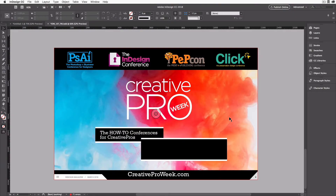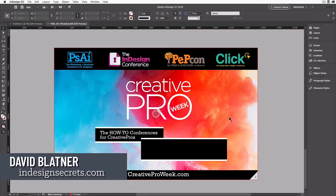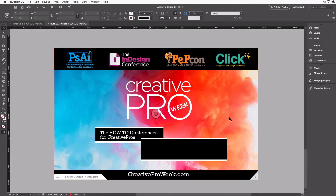Hi, I'm David Blatner from InDesignSecrets.com, and today we're going to look at how to make a QR code in Adobe InDesign. QR codes are a kind of barcode that people can scan with a camera in their cell phone, and if they have the right software on the phone, the code will take them to a website, transfer a contact card, call a number, or something like that.